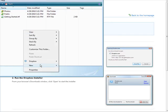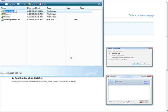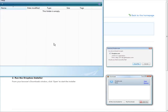So new folder, and then we could call it whatever we want. Let's say it's private. And then all we have to do is drag a file in here that we want to save and it is saved in our Dropbox.